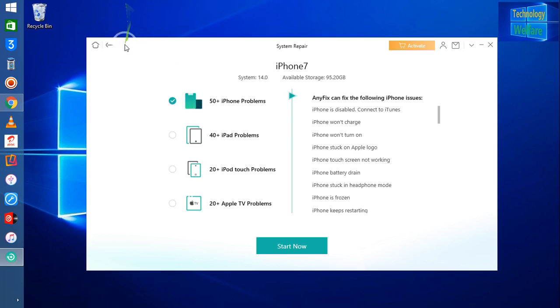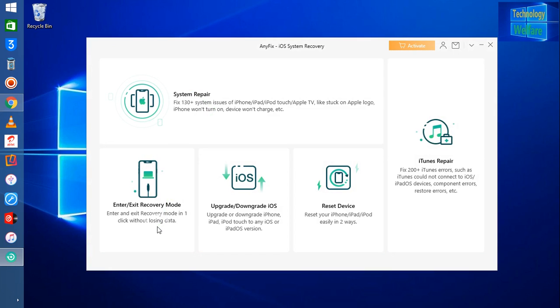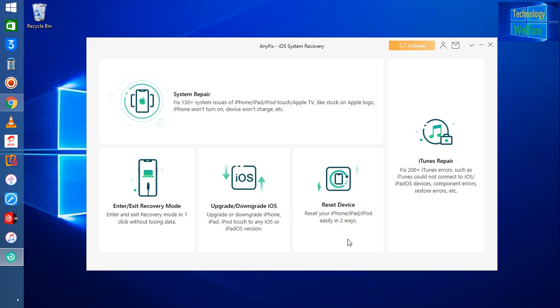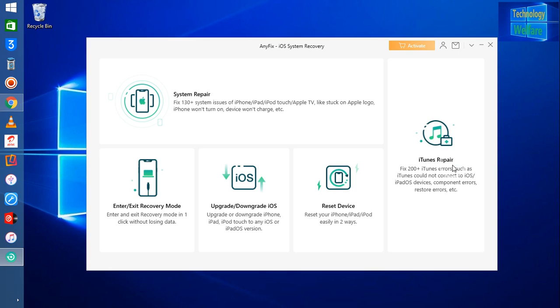Let me go back here. The second is Exit or Entry Recovery Mode, and the third one is Upgrade or Downgrade of your iOS on your device. This is Reset Device, so by using this feature you can reset your device easily without operating manually in your iPhone device. And this is Repair of your iTunes, so you can easily fix and repair your iTunes also by using this tool.